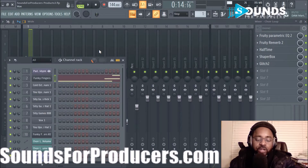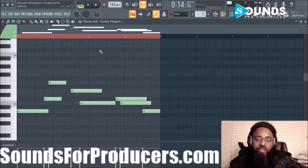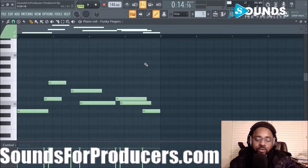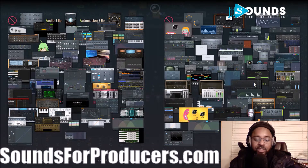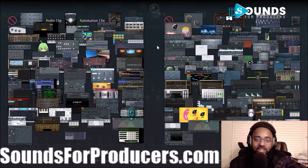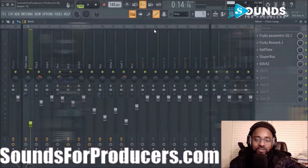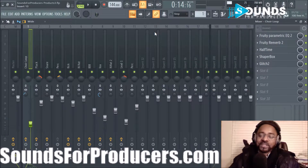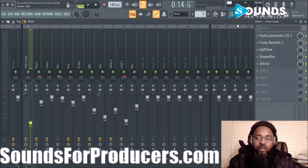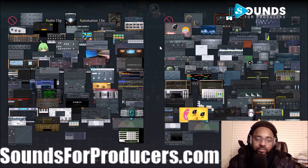F6 opens the Channel Rack, which I'll show you next. F7 is actually the Piano Roll - hit it again and it'll go to the last window. F8 is a quick way to get to the Plugin Picker - I forgot about that. And that is all the plugins - it's visually overwhelming but it looks so cool.